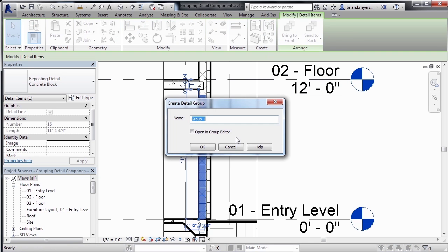It'll ask, what do you want to name this group? And I'll call it wall section. Click on OK.